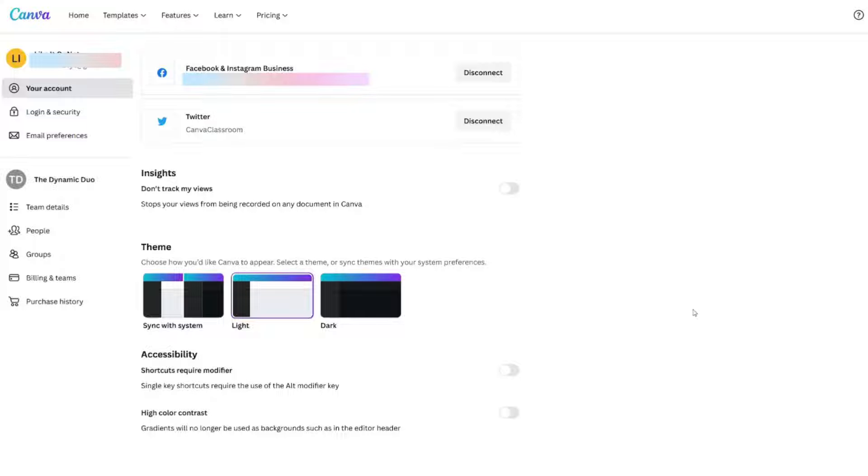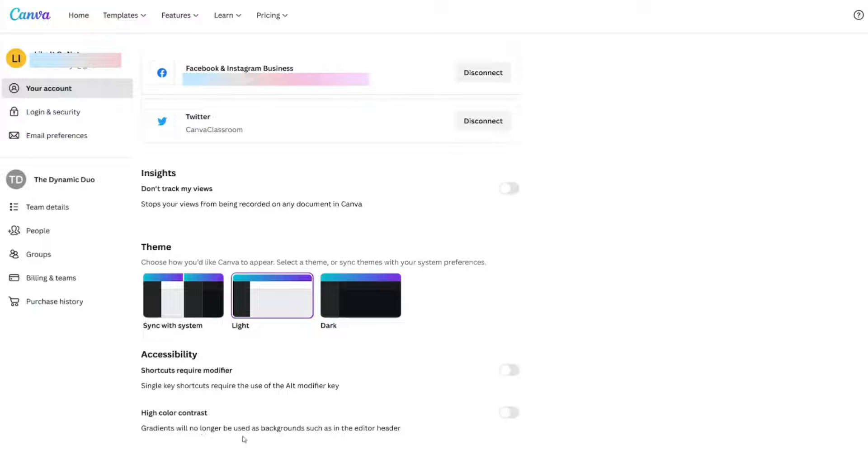One other button that you may want to consider is the high color contrast, which means gradients will no longer be used as backgrounds such as in the editor header. What does that mean?